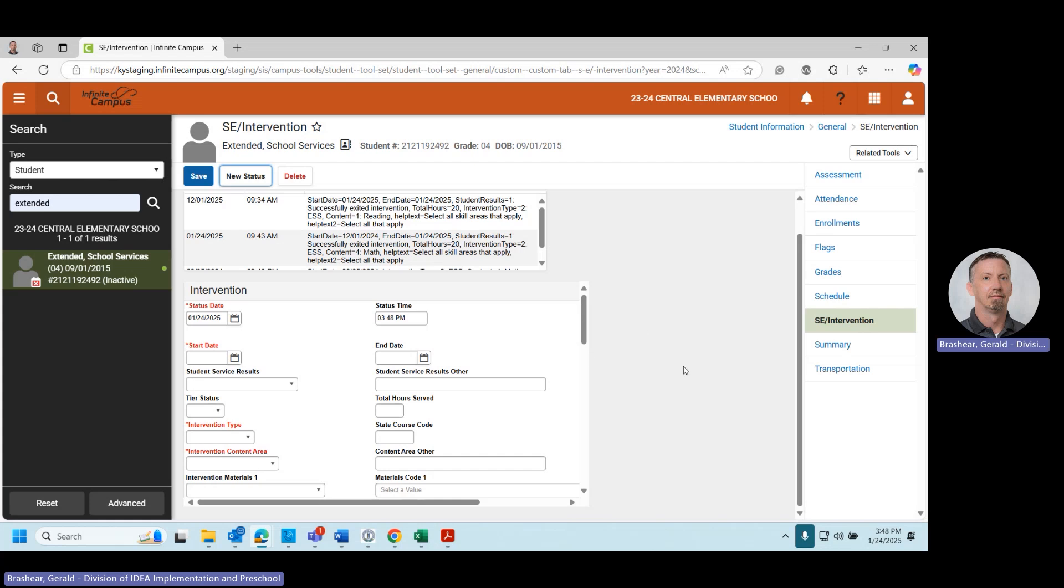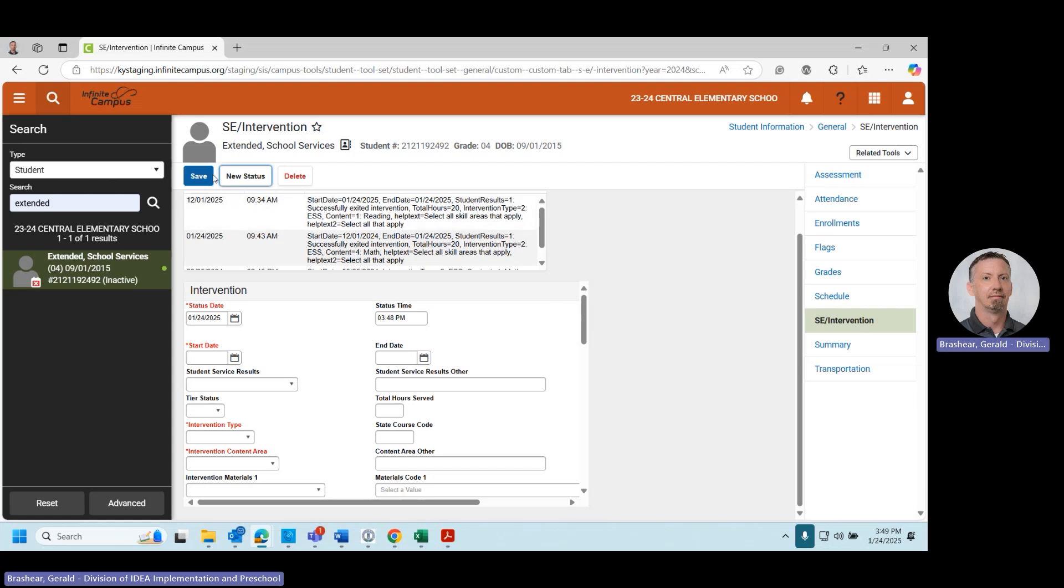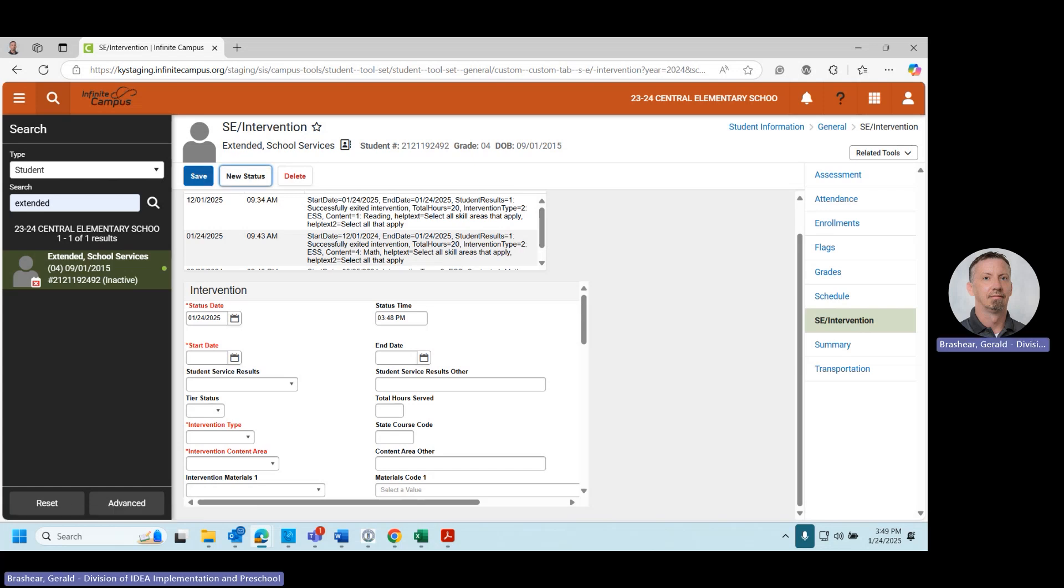When you are finished entering the information for the student, you will click on Save. Thank you for watching this video.